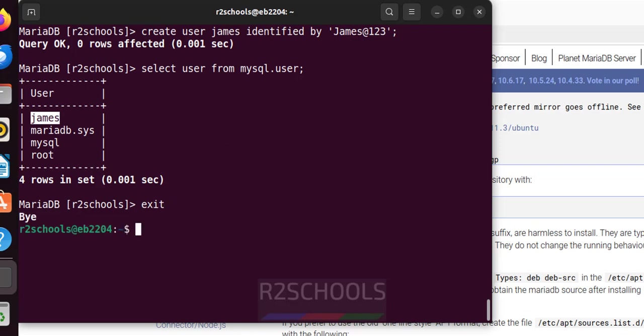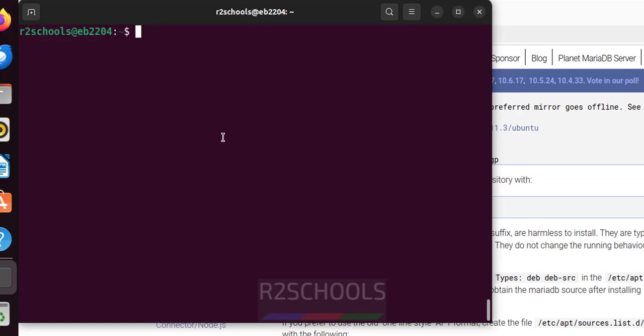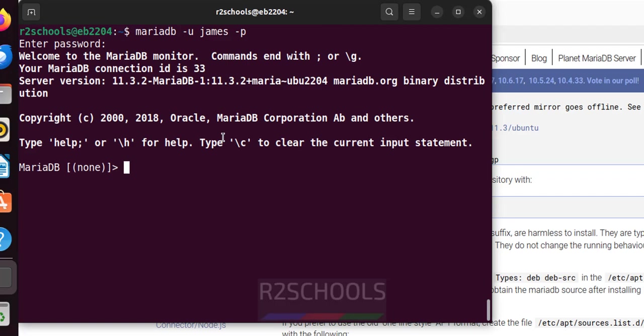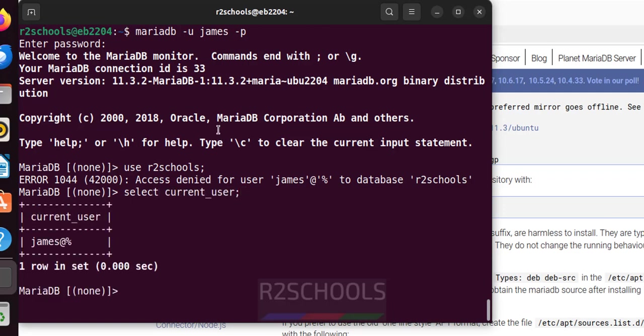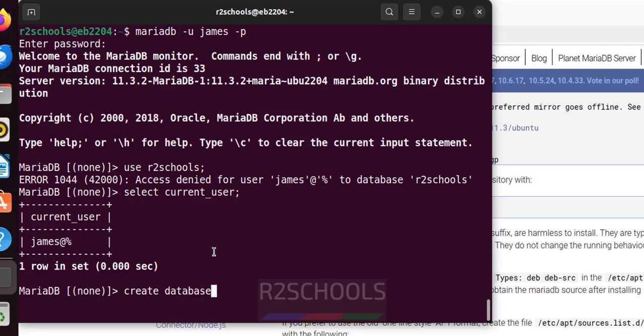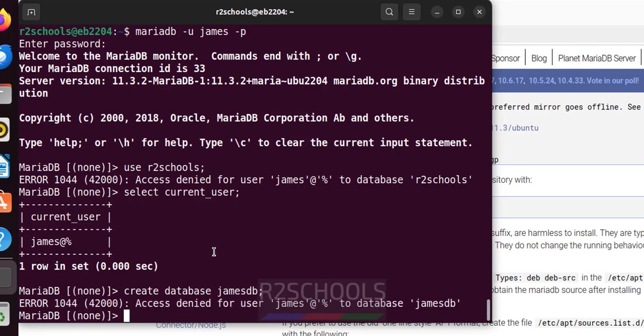Now exit and try to connect to this MariaDB with the new user. To exit from MariaDB you have to use exit. Ctrl L. MariaDB -u new username -p. See I have connected but we are unable to switch to R2Schools because I haven't granted the permission. In the upcoming videos I will show you how to grant privileges to user. Also verify the current user. See I have connected with this james user. Even we are unable to create table or database. Create database jamesdb. See we don't have the permission. Exit.